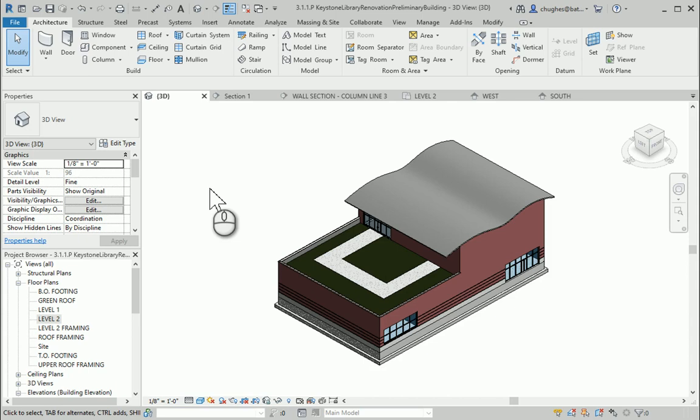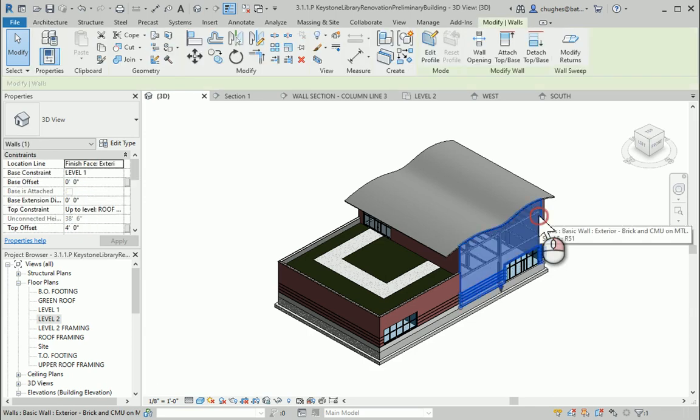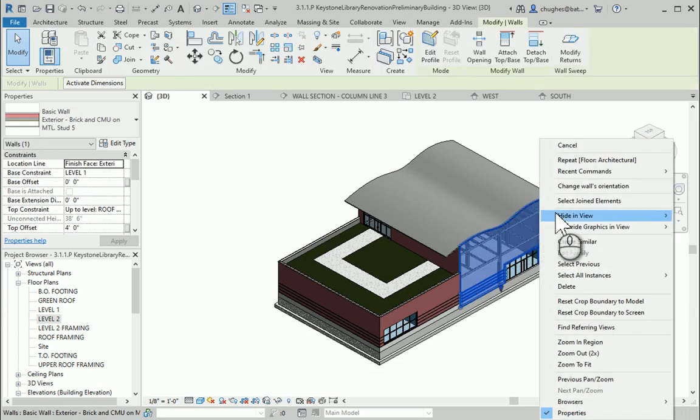In this video we're going to explore how to create a second floor for our second story or level 2 inside of the Keystone Library building. I can go ahead and show what we are referring to.